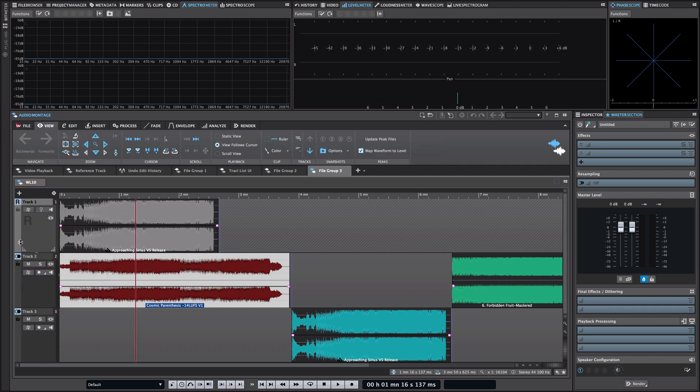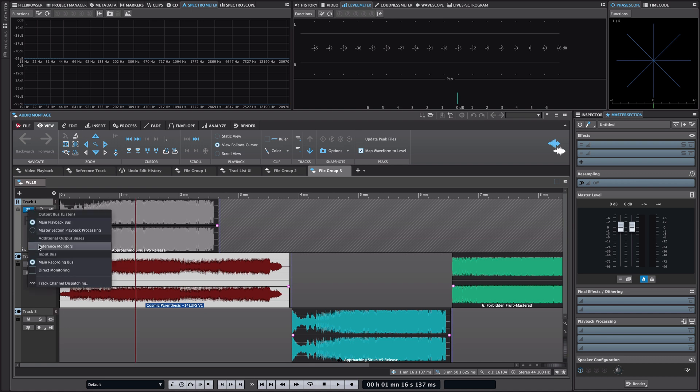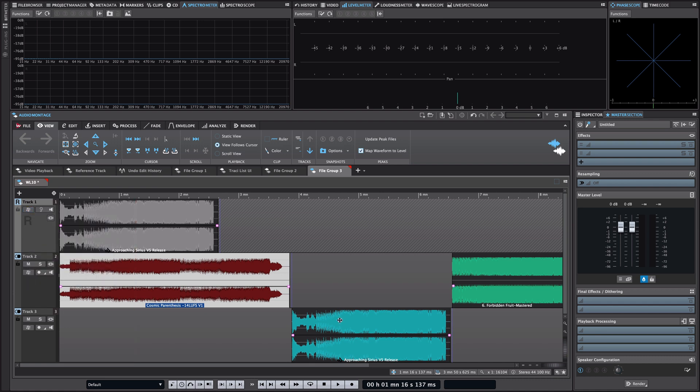I can even choose to send my reference track to a dedicated physical output. So as you can see the reference track not only allows for seamless A-B comparison but gives you a lot of flexibility when it comes to routing and cross-referencing files within Wavelab.